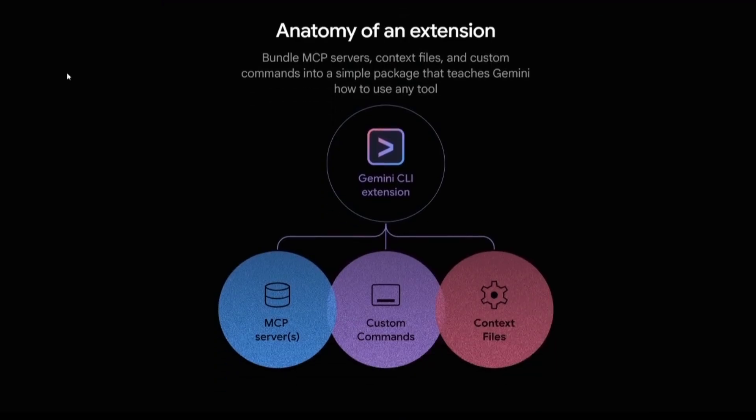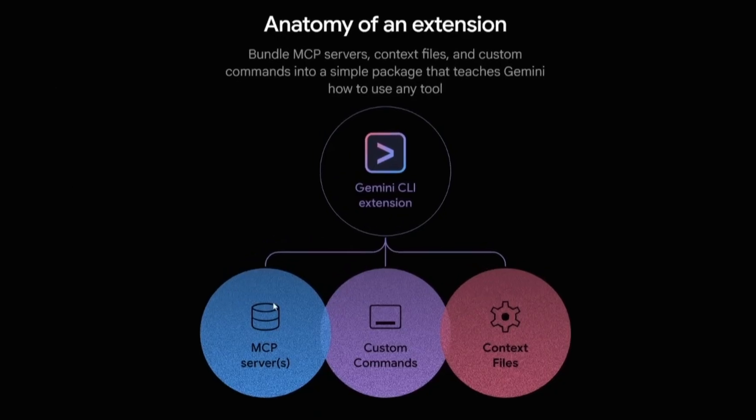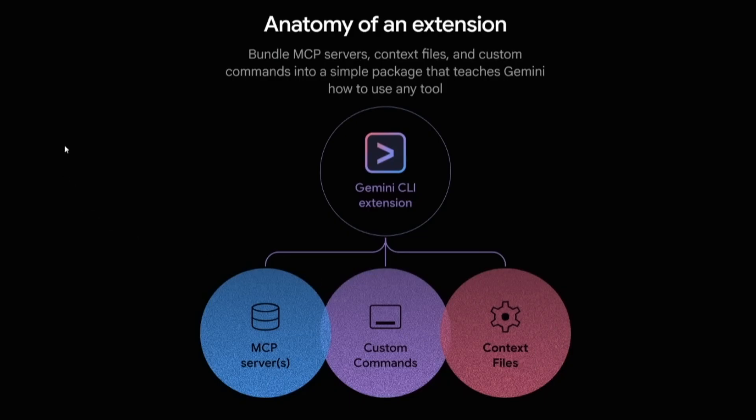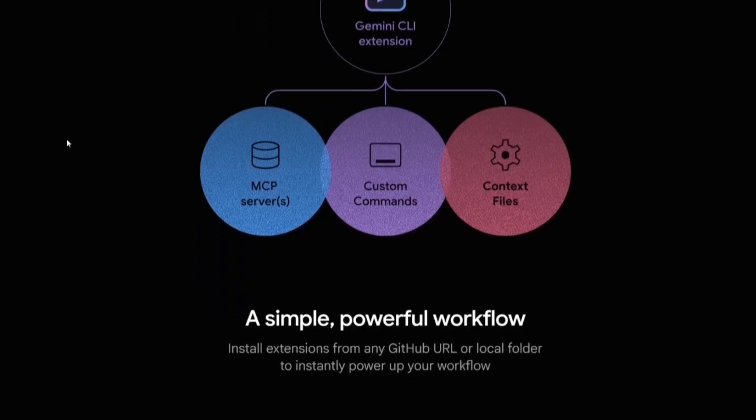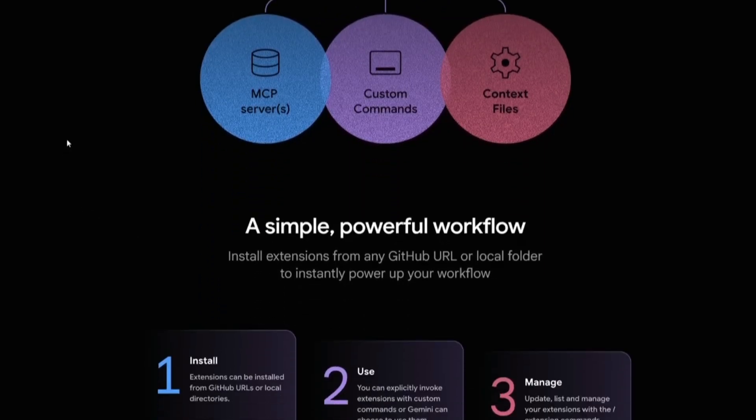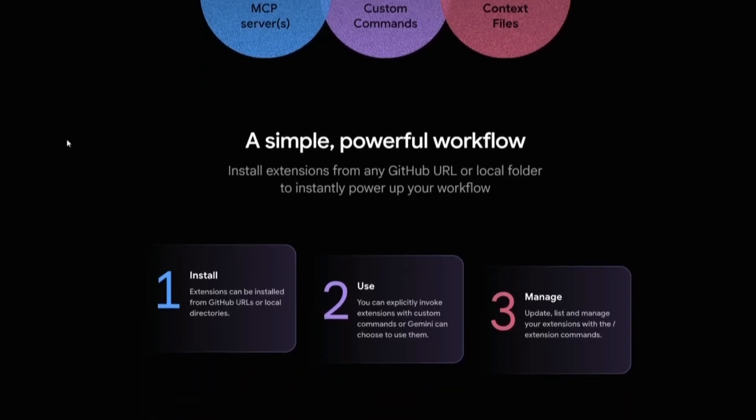At its core, the Gemini CLI extension is designed to be open, inclusive, and easy to access. Each extension bundles together MCPs, context files, as well as custom commands, into a lightweight package that instructs Gemini how to use any tool from local scripts to external APIs.